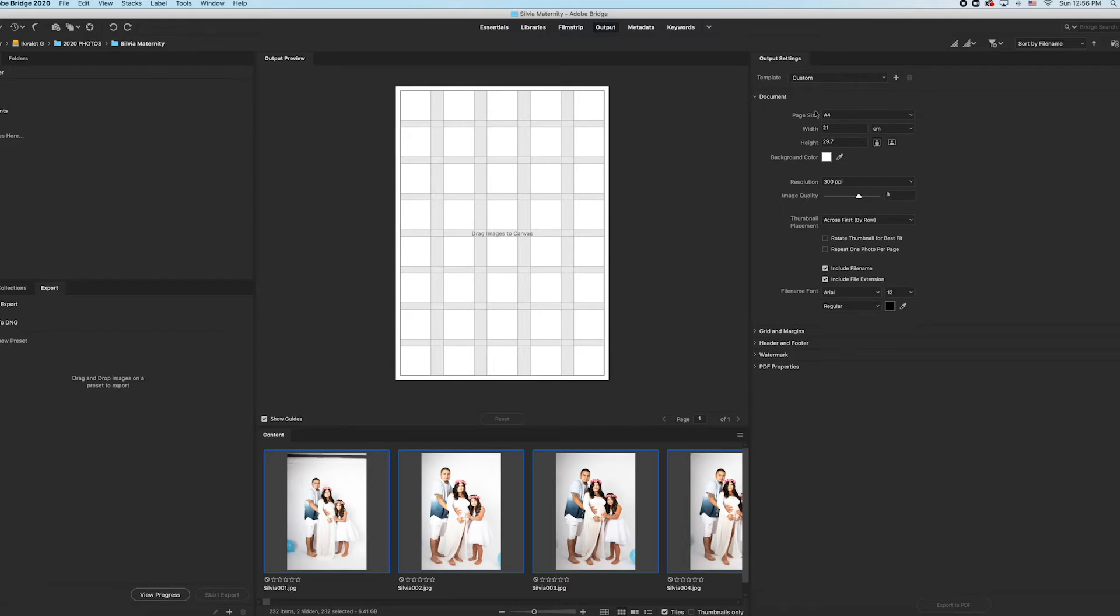And then here is your size of the paper. For me it doesn't matter, it's an online digital file. You can make this the size of your actual physical paper if you're going to be printing it.